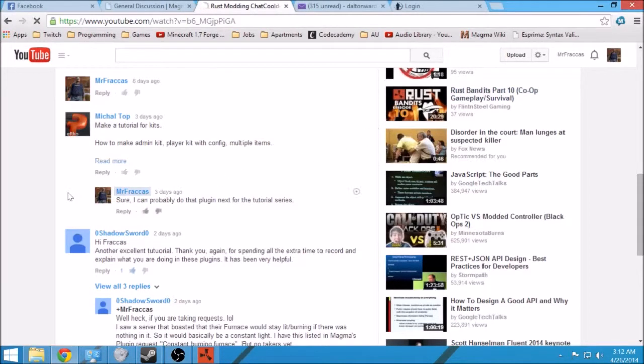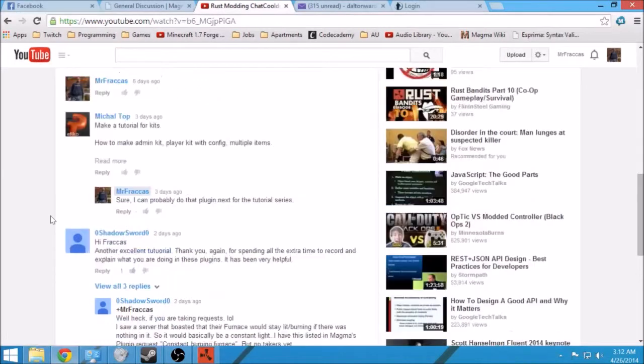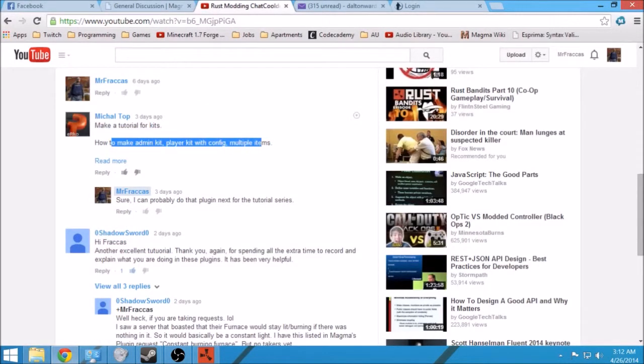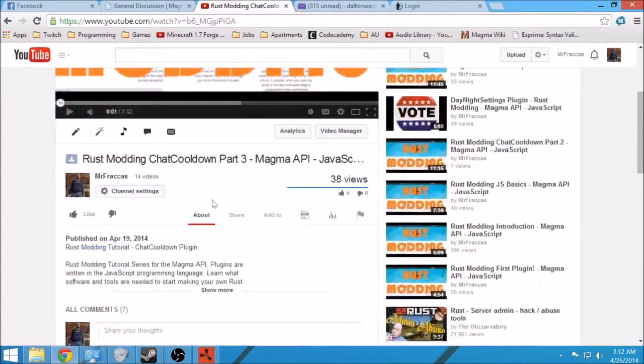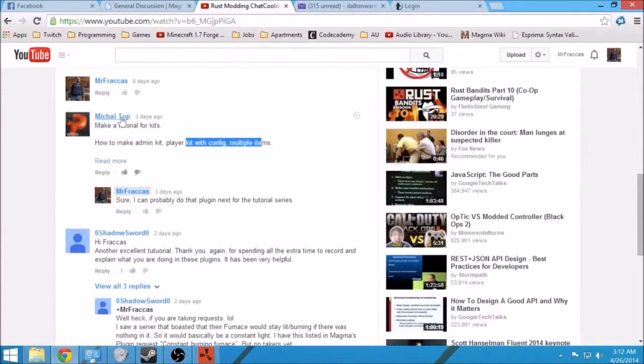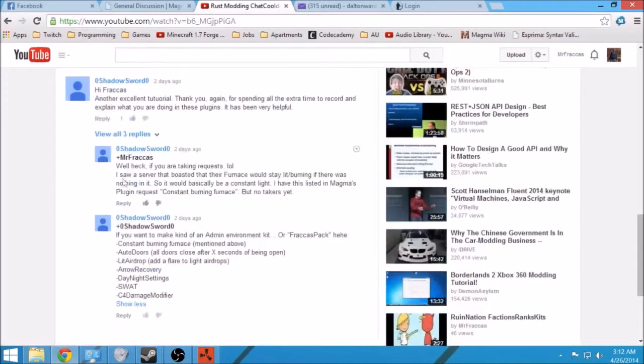First thing I was gonna talk about is the next set of videos I'm gonna do. I'll probably do an admin kit fan player kit system for the next video series as this guy suggested.